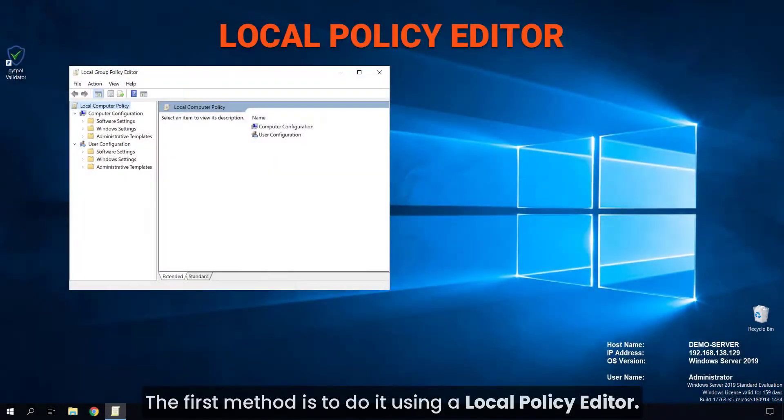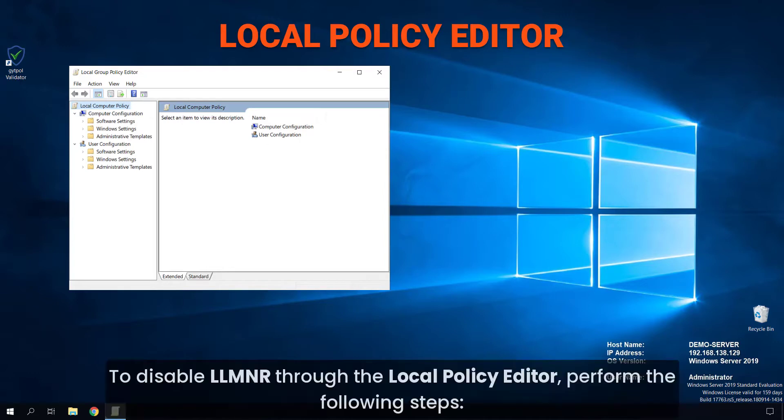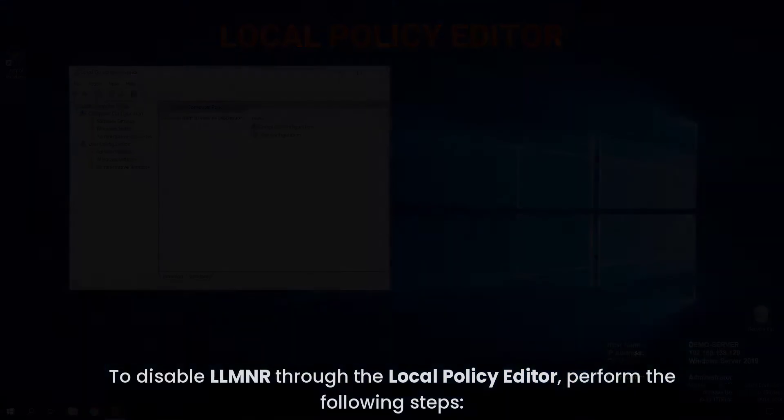The first method is to do it using a local policy editor. To disable LLMNR through the local policy editor, perform the following steps.